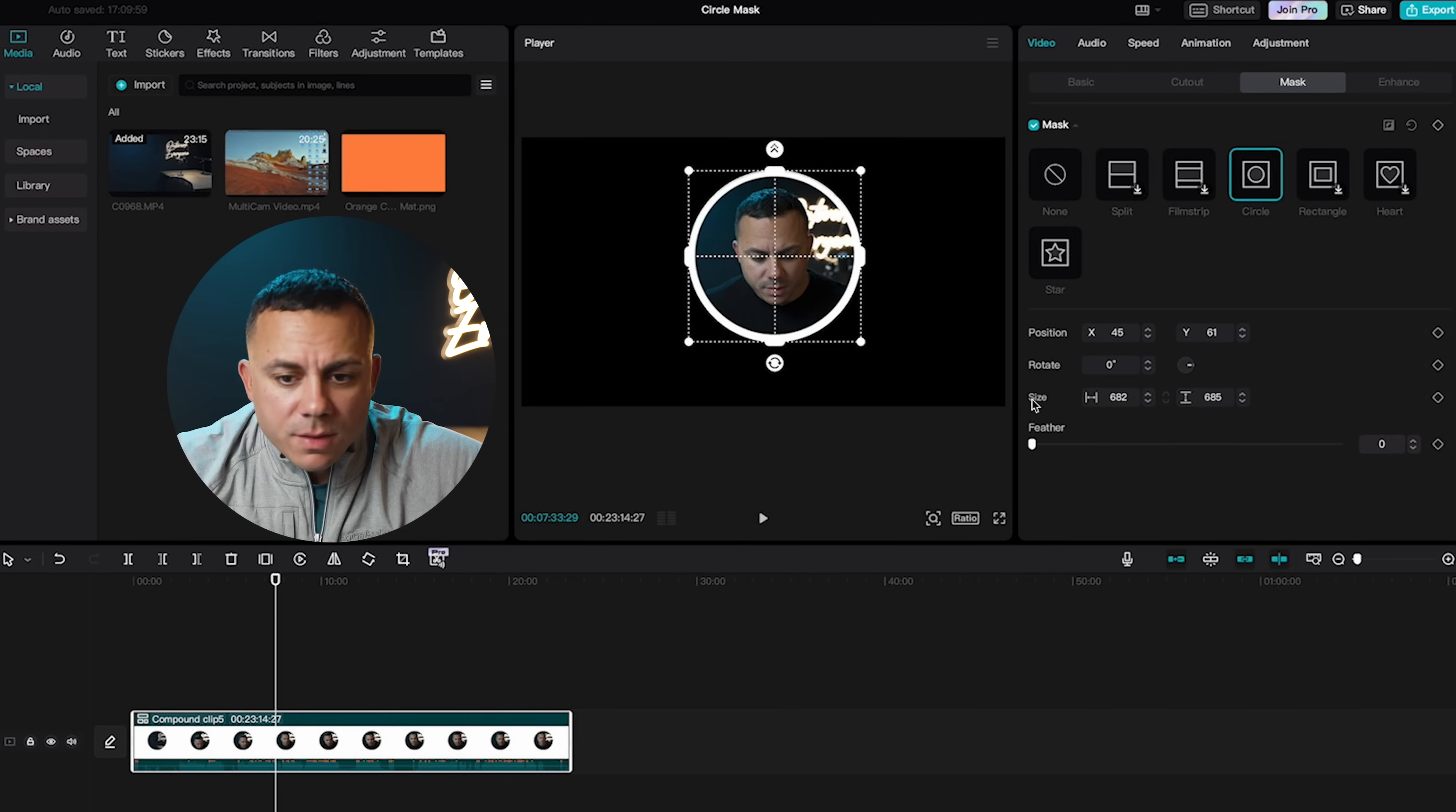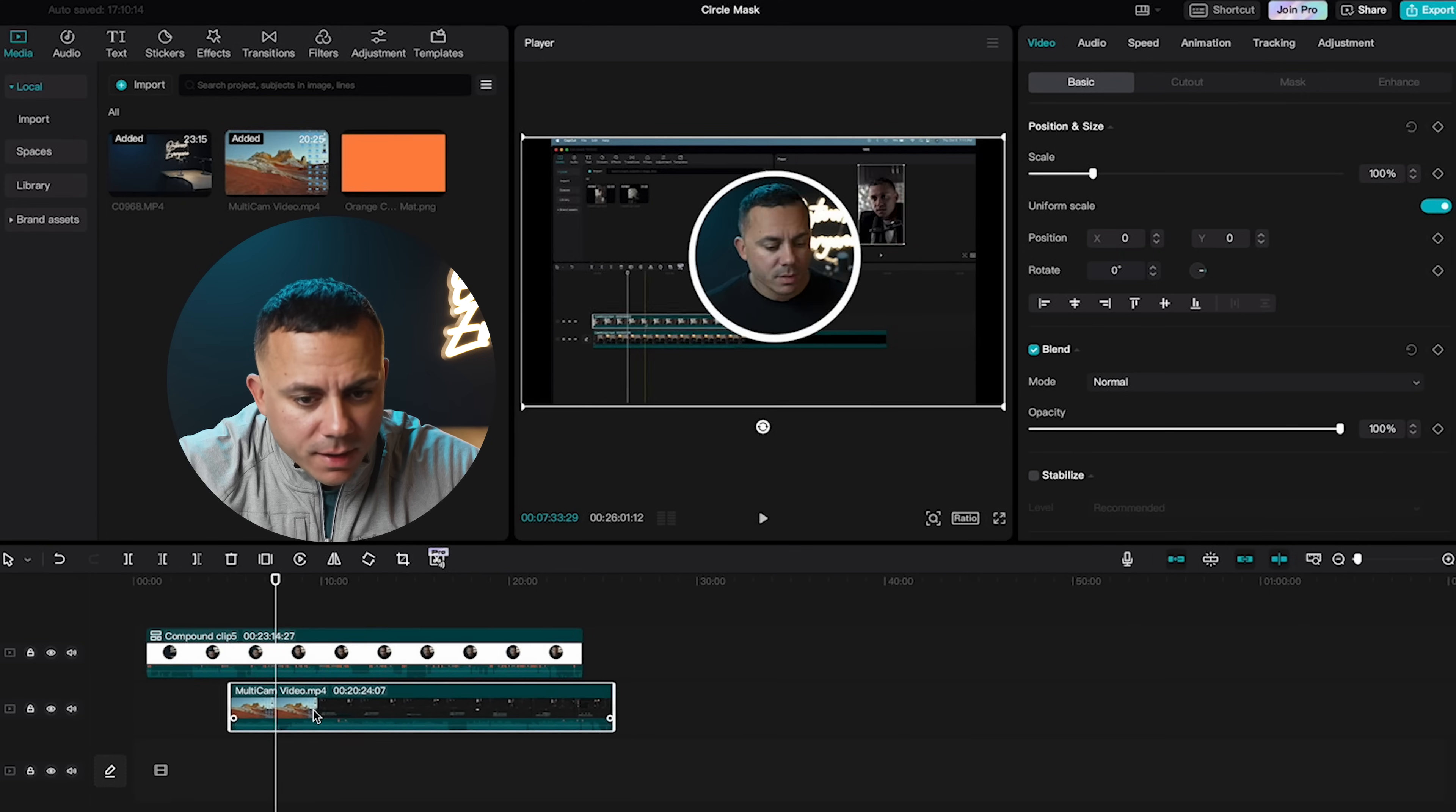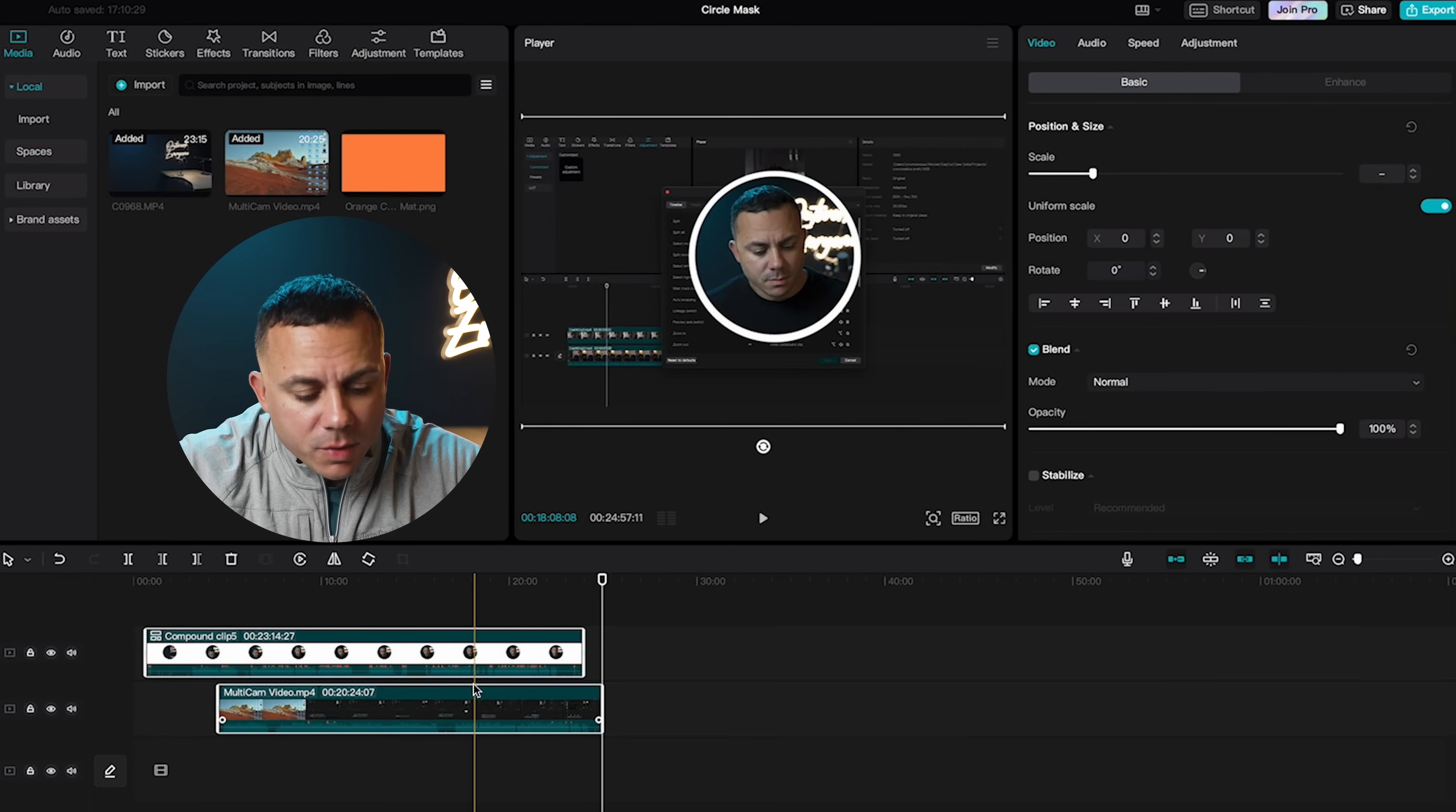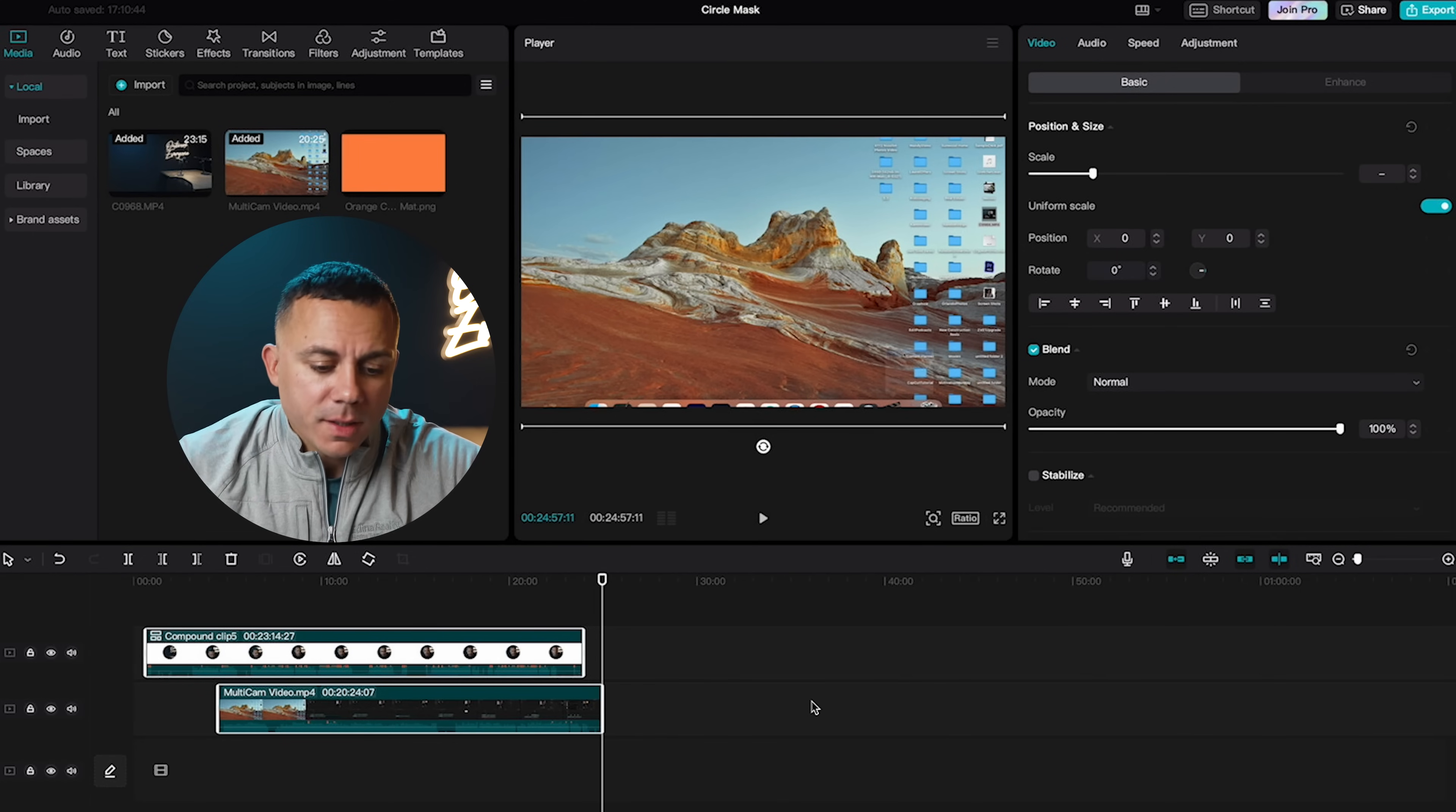But the only problem with doing it this way is that if now I'm going to put down footage to lay underneath this, like I did before, you will notice that if I was to highlight both clips and right click, there is no option for syncing the video to sound.